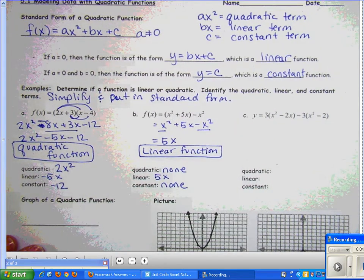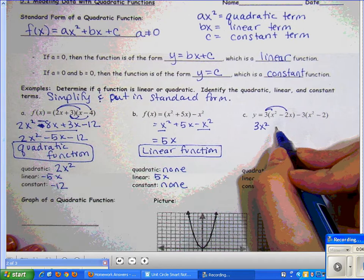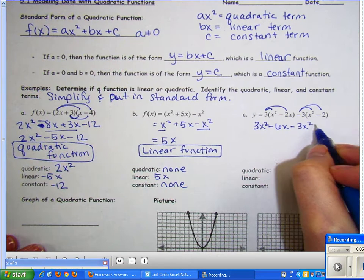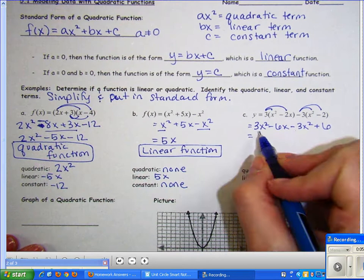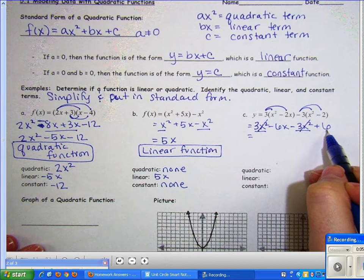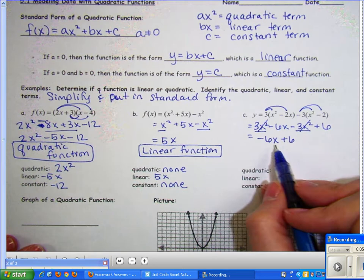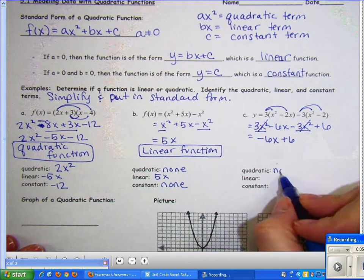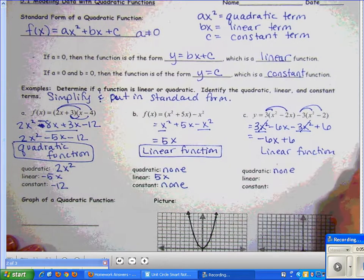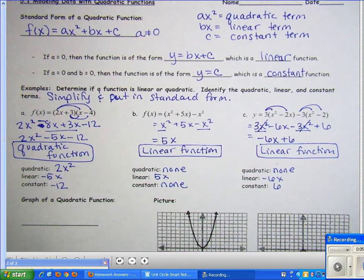For part c, distribute first: 3x² − 6x, then distribute −3 to both terms, giving −3x² + 6. So we have 3x² − 3x² − 6x + 6. The quadratic terms cancel, leaving −6x + 6. This is in standard form with no quadratic term, so it's a linear function with linear term −6x and constant term 6.